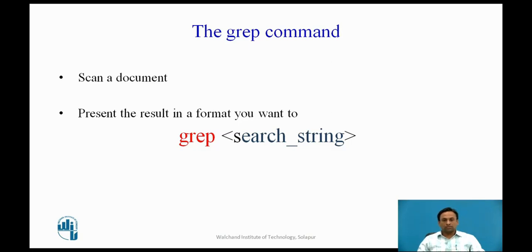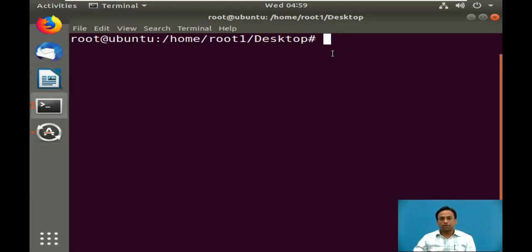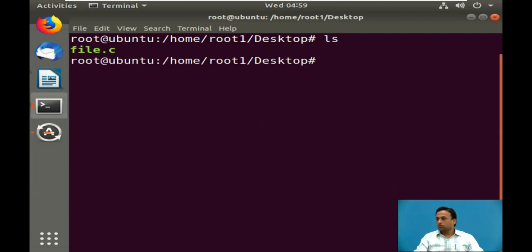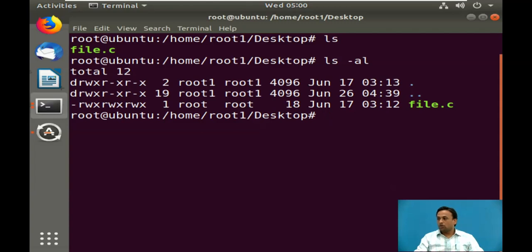Now we will demonstrate using Linux. First, we will see output redirection and how it is used. For output redirection, we use the greater-than sign. We will see how many files are there on the desktop using the ls command — there is only one file. To get details of this file, we use ls -al, which gives all the details: directory, read, write, access permissions, root, owner information, and so on.